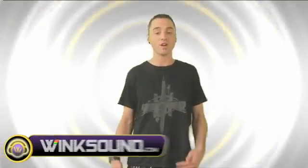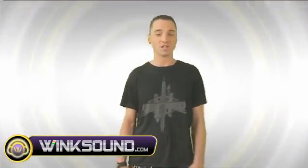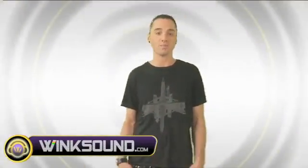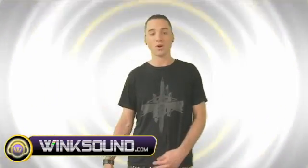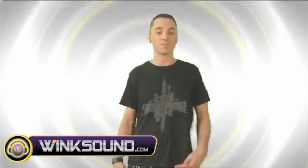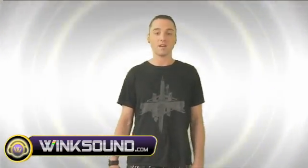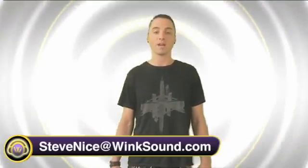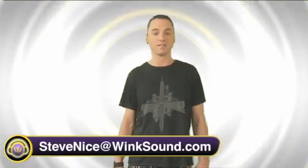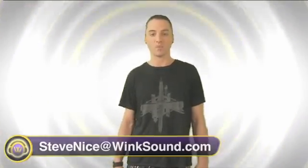Some of my affiliates are Groove Therapy, Rustic Productions, Warehouse Massive. I'm from Brooklyn, New York, Binghamton, Upstate. If you want to contact me, my email is stevenice at winksound.com.